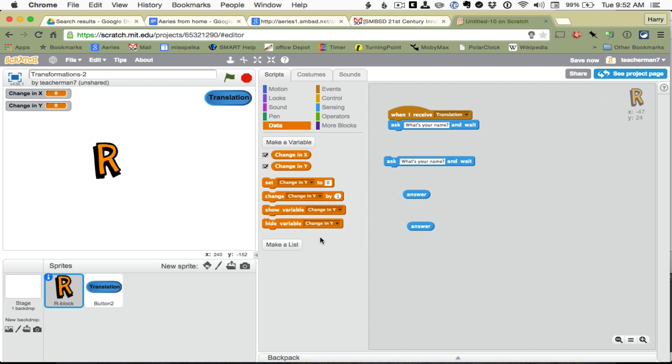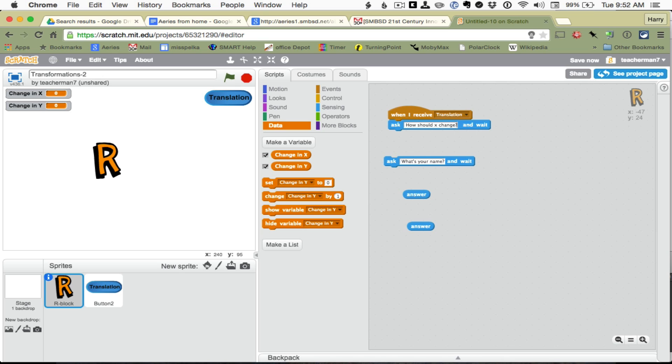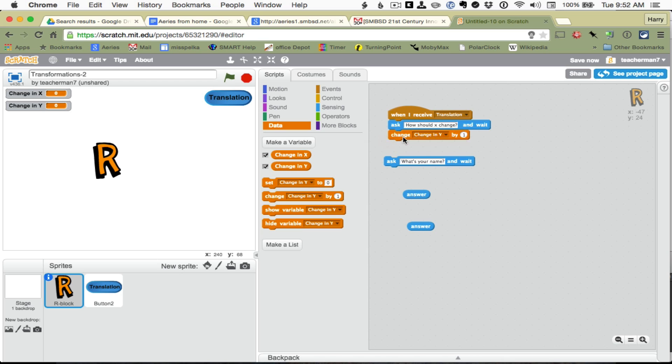Okay, so how should X change? And then we are going to set, or actually we will change X by the answer.